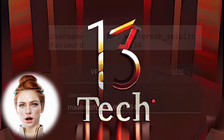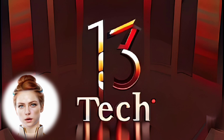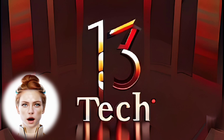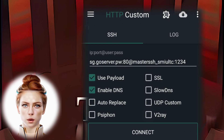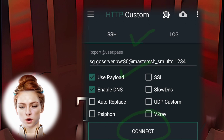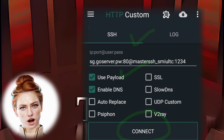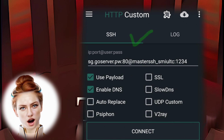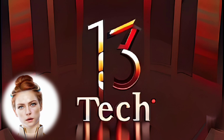Step 7: Go back to the main screen of the app. Click on the Connect button to establish a VPN connection using the configured settings.